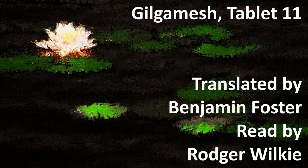Gilgamesh, Tablet 11. Gilgamesh said to him, to Utnapishtim the distant one: As I look upon you, Utnapishtim, your limbs are not different, you are just as I am.